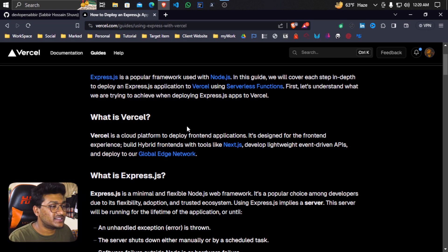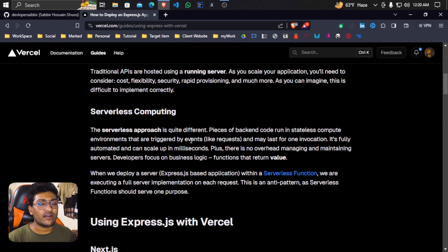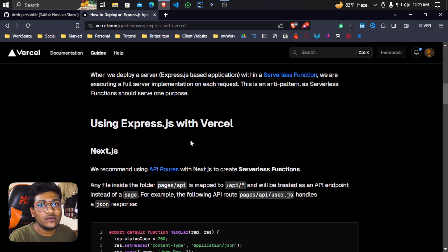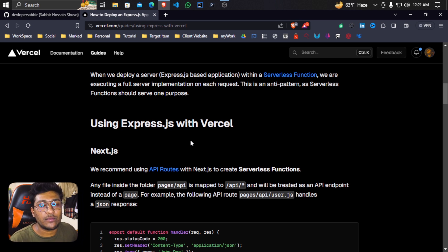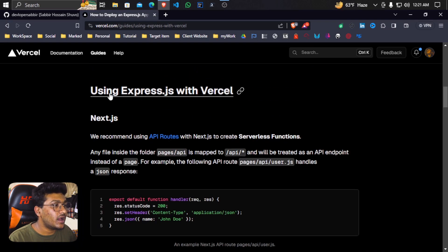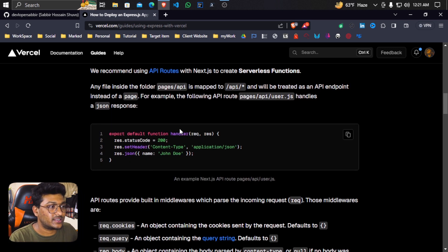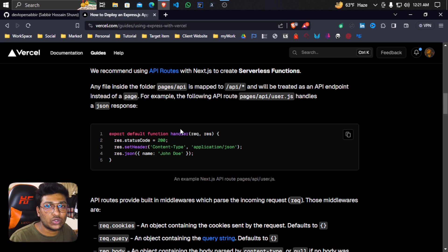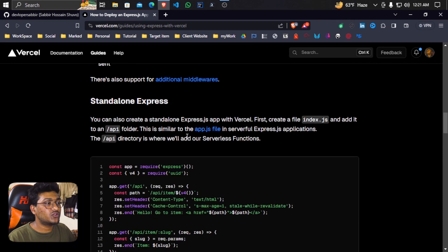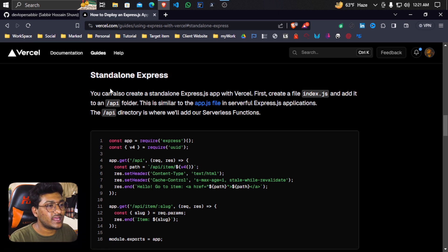What is Vercel? We are going to host using a serverless computing system. We need to handle the API router — we have to create a directory. This is a free community platform and here is how to handle it.